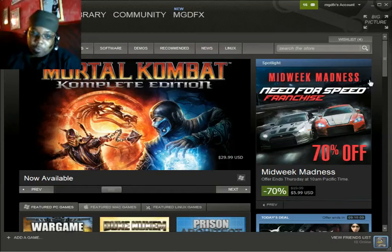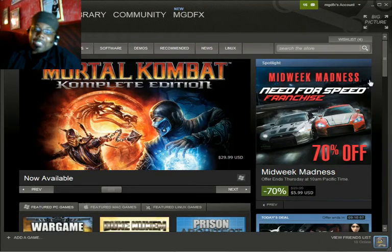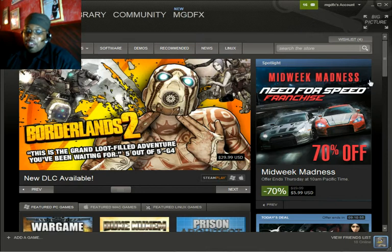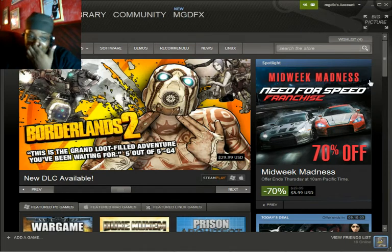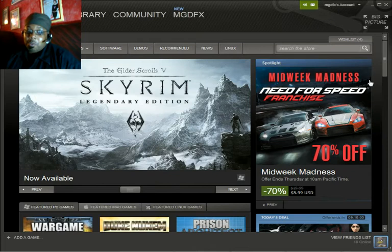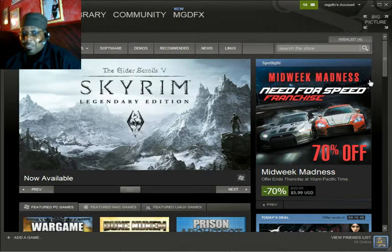What up YouTube? MGDFX representing iGame2TV.